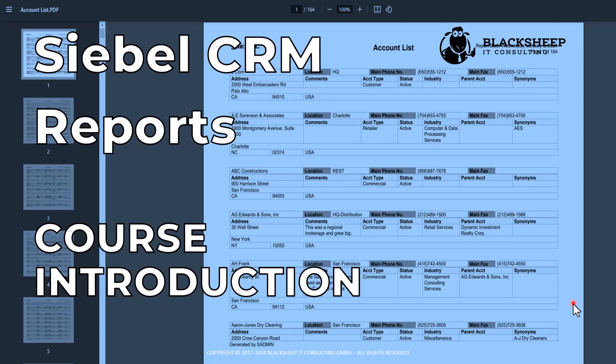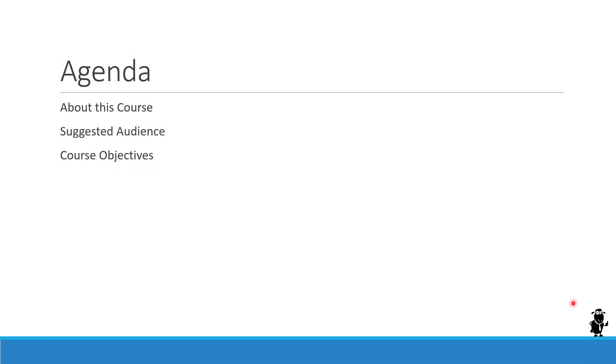Hello and welcome to the Siebel CRM reports training presented by Blacksheep IT Consulting and the Siebel Hub. This is the course introduction. My name is Alexander Hansal and I'm happy that you can join me for this presentation. We will talk about this course and you will learn about the suggested audience, prerequisites, and of course the course objectives and agenda.